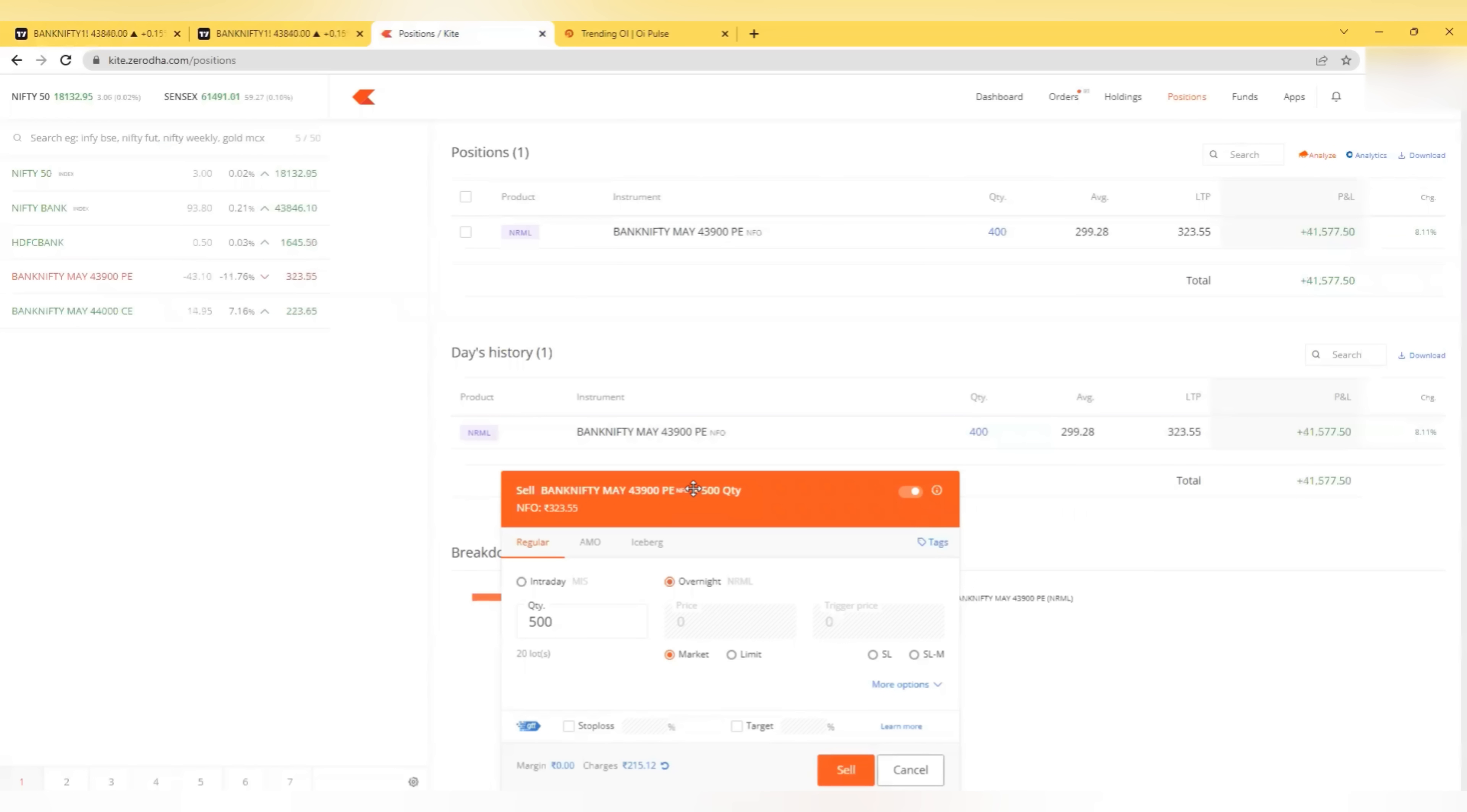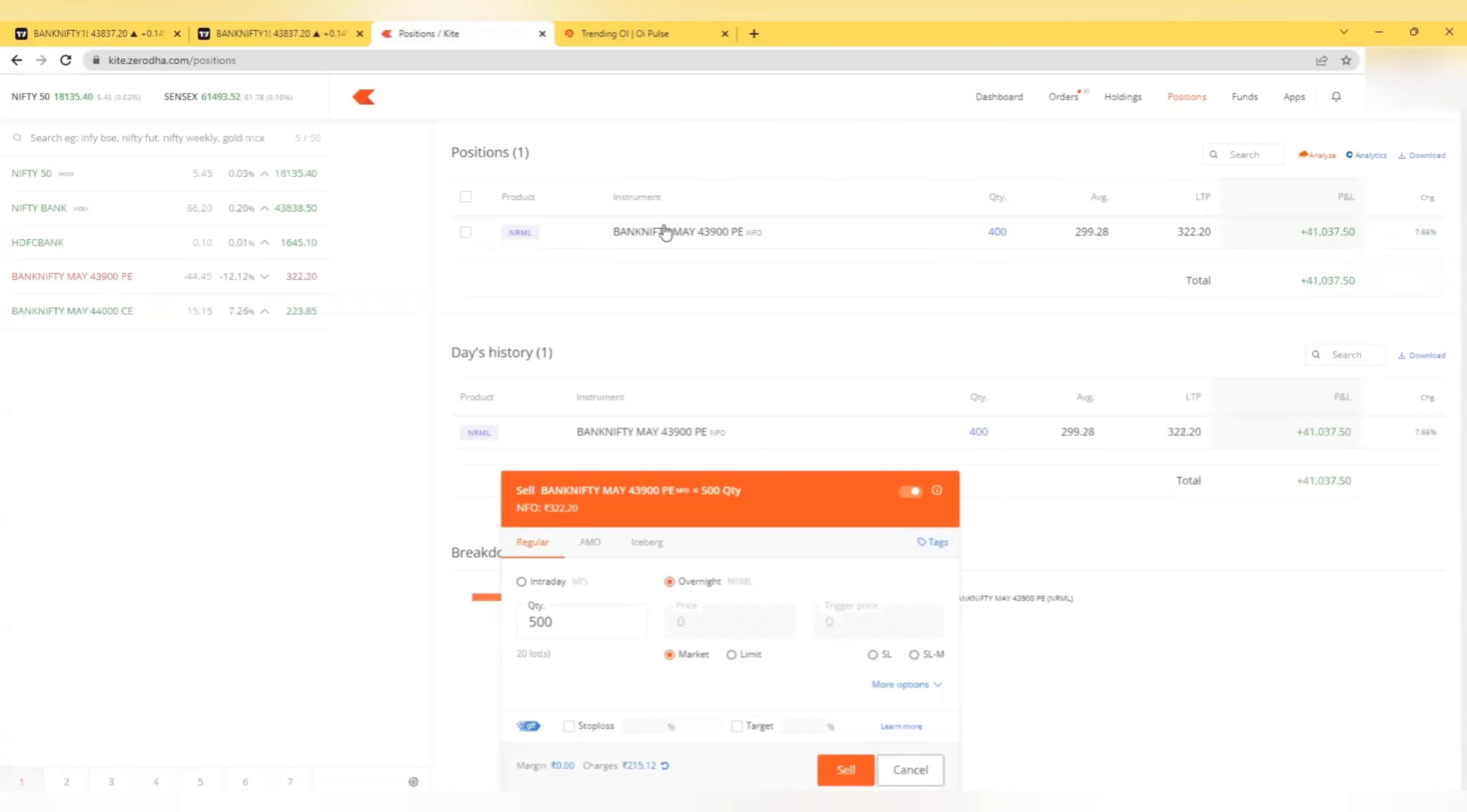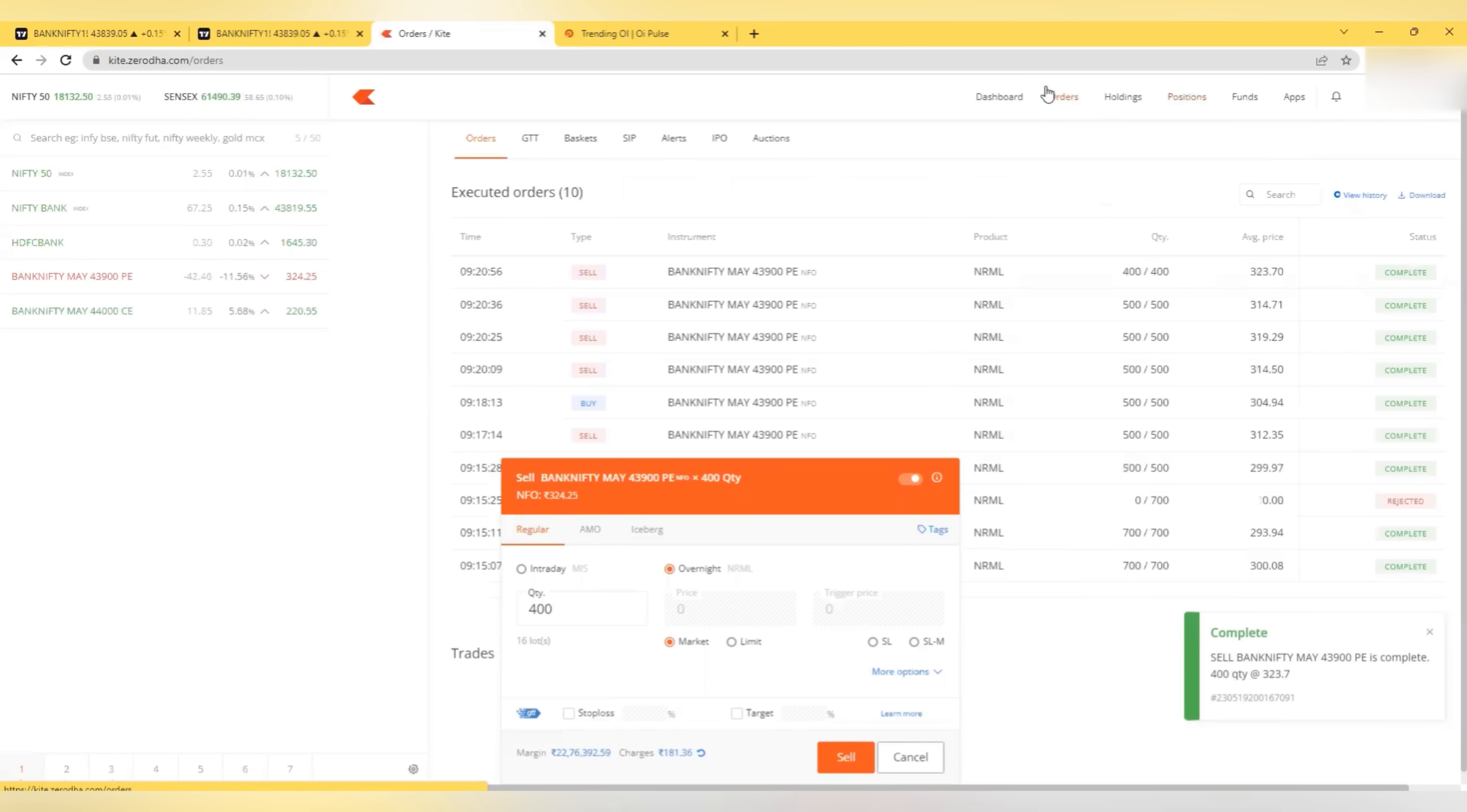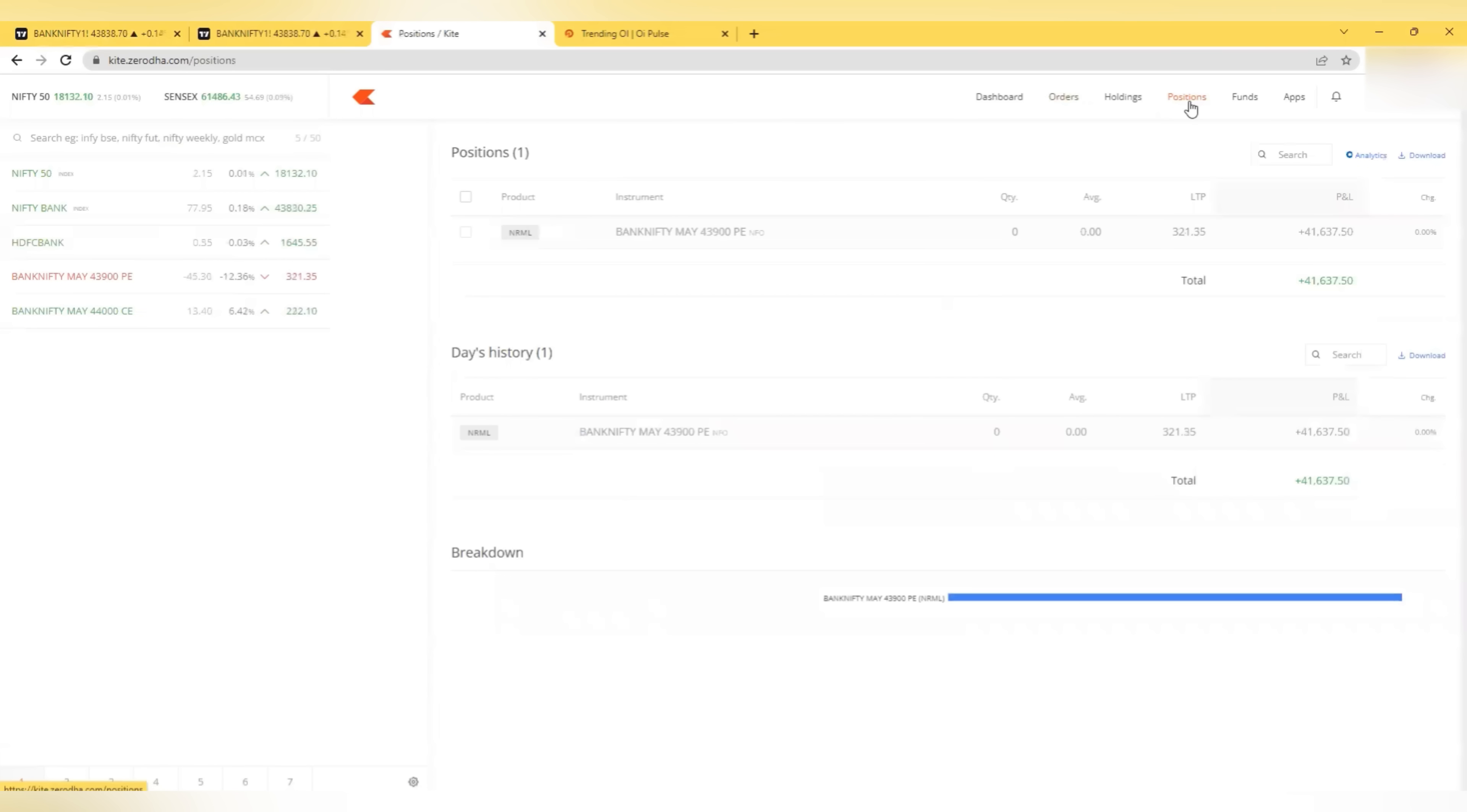I made a mistake. Should not have exited. Yeah, now it is 325. I have exited this 400 also at 324. We are done with 41,600 profit. I started at 916 and done by 920. So just 5 minutes.